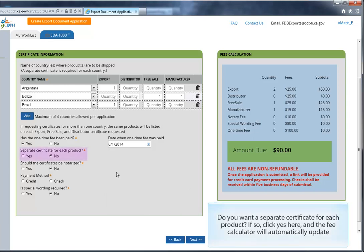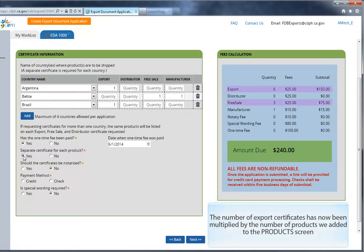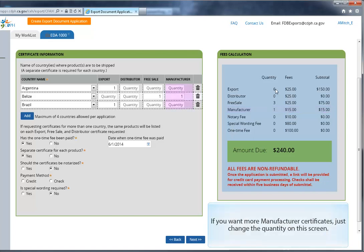Do you want a separate certificate for each product? If so, click Yes here, and the fee calculator will automatically update. The number of export certificates has now been multiplied by the number of products we added to the product screen. Note that since the manufacturer certificates do not list products, the quantity of manufacturer certificates will not be affected by this option. If you want more manufacturer certificates, just change the quantity on this screen.